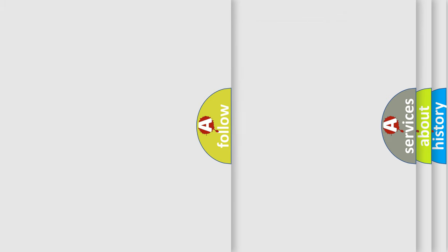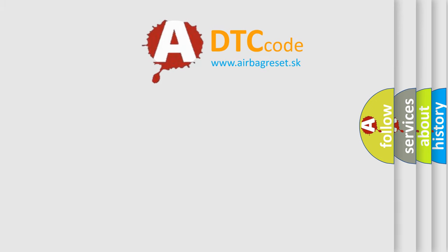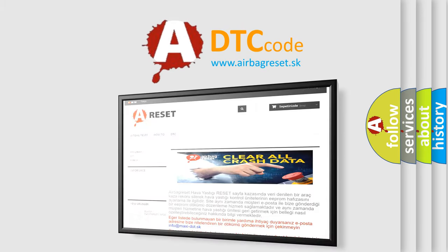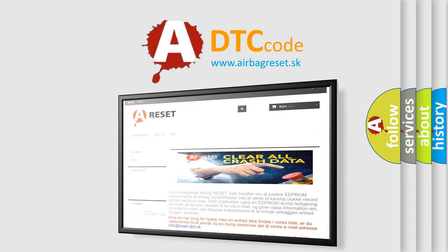The Airbag Reset website aims to provide information in 52 languages. Thank you for your attention and stay tuned for the next video.